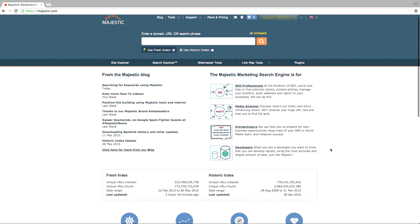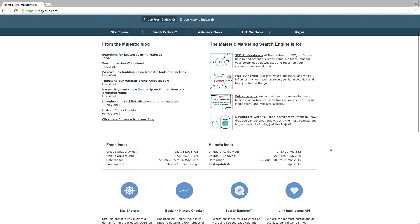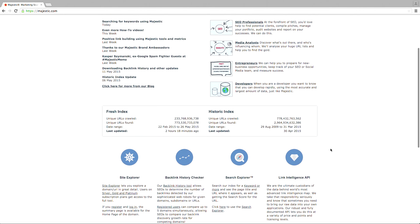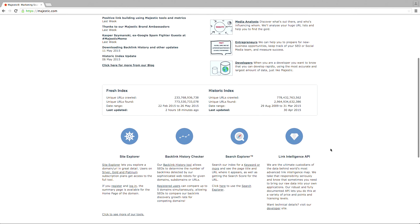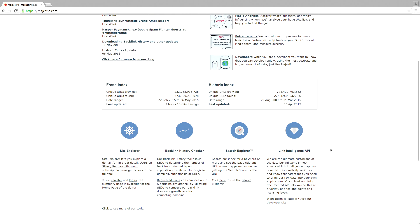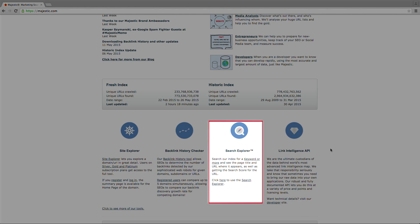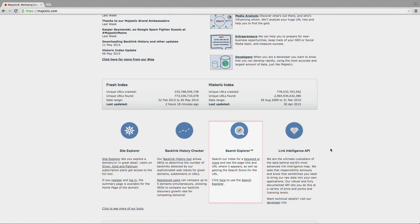The Search Explorer is Majestic's very own search engine. With no cookies and using an algorithm based on link intelligence, the Search Explorer is always a clear, non-personalized view of the web.